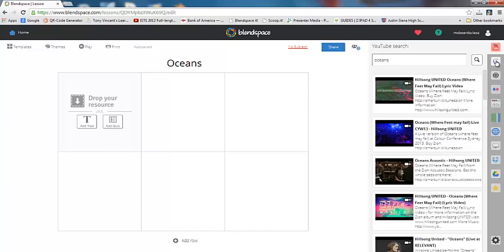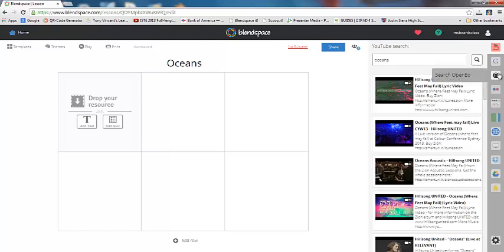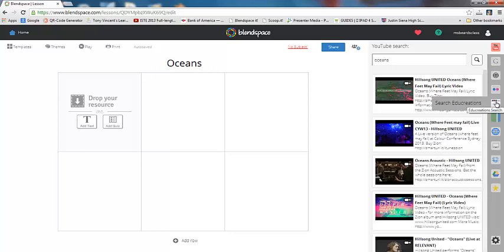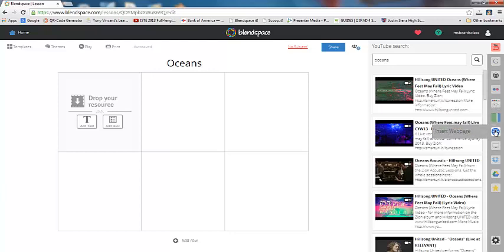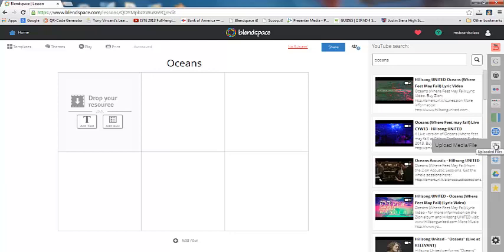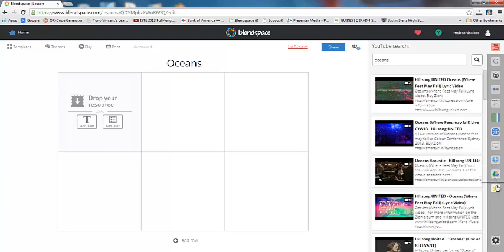So right now it's searching YouTube for educational videos about the oceans. You could also search for images on Google, search Open Ed, search on Flickr for other images. You could search for screencast videos that teachers or students have made on EduCreations. You can search Guru. Insert web pages if you have a specific website that you want the students to visit. If you have a video file or an audio file that you want the kids to listen to or watch that's on your computer, you could upload that. You can pull anything in from your Dropbox account, from your Google Drive account, or something that you have bookmarked on the web.